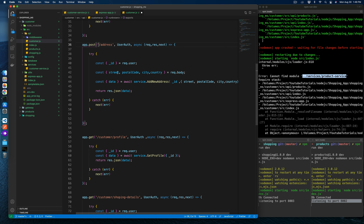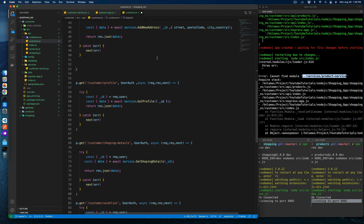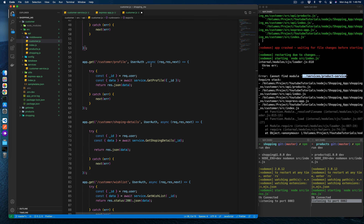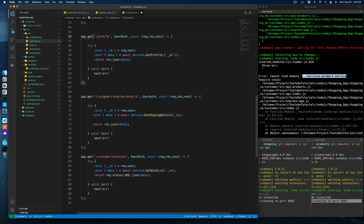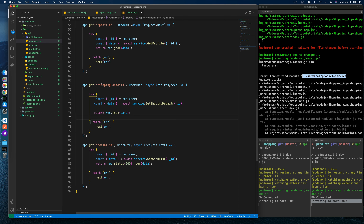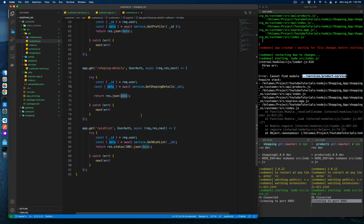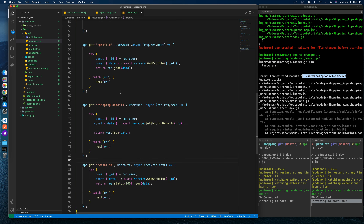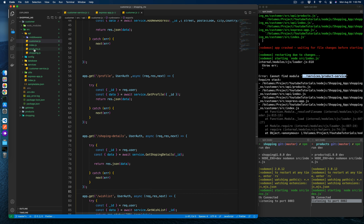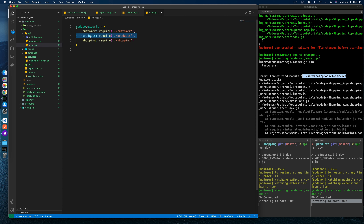Sign-up needs email, password, and phone — the service handles that functionality. Login is the same. Address needs id, street, postal code, city, and country. Profile needs to have the 'customer' prefix removed, and shopping details the same way. For shopping details, ID is needed, then data is passed to the service layer and returned. Customer service is now clear, so we remove the product and shopping references from index as well.